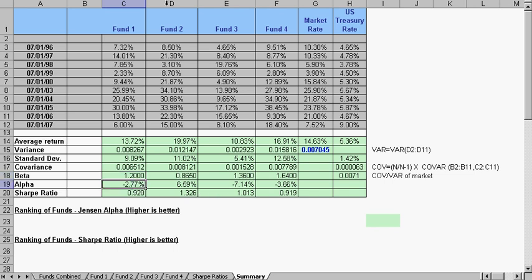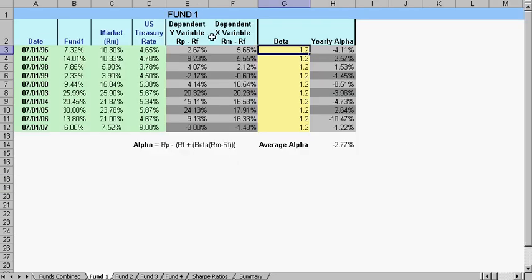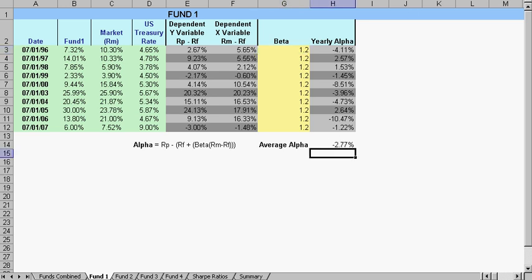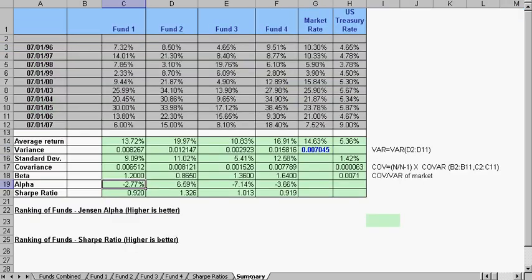Fund 1, G2. It takes the alpha from each page, fund 1, H14, negative 2.77. And then it adds it all up in here so we can make a comparison for the Sharpe ratio.